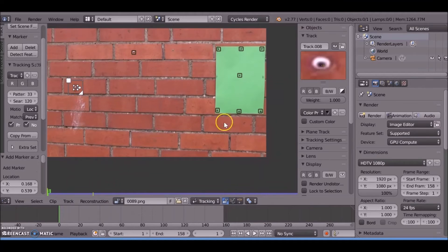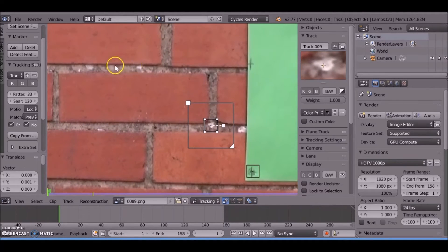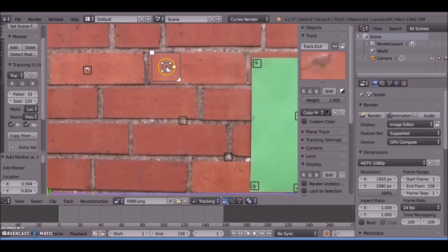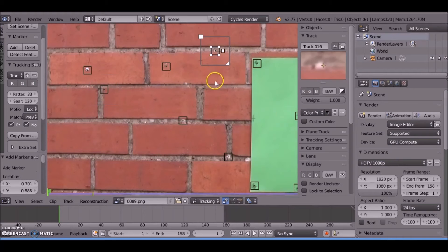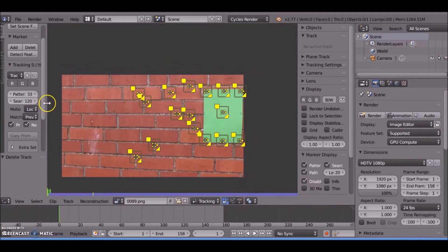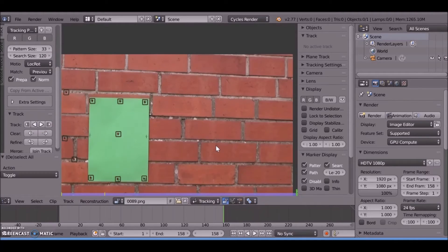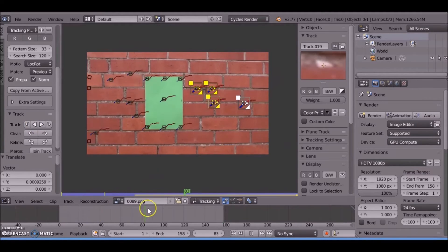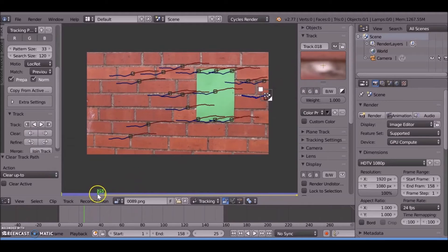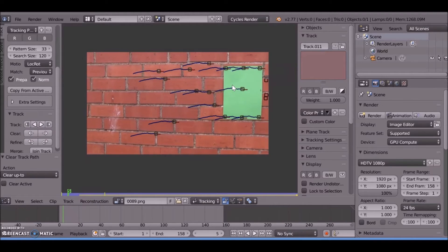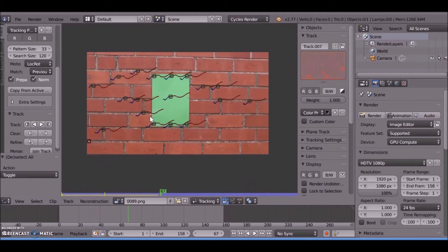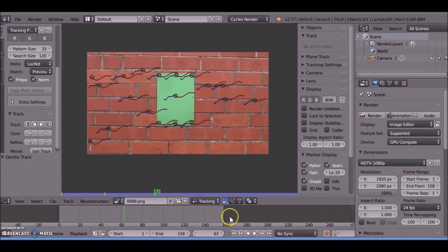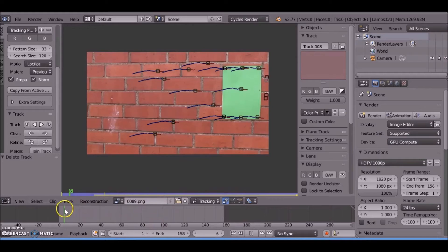You can track things on the wall like bits of grit and dirt, and most of it will work. You will need to check it, go through frame by frame or scrub through the frames and make sure they're not sliding. Just track forward and backwards. You can add as many markers as you want - it depends on how many posters you want on the wall. The more markers you add the better. Check them and make sure they don't slide.